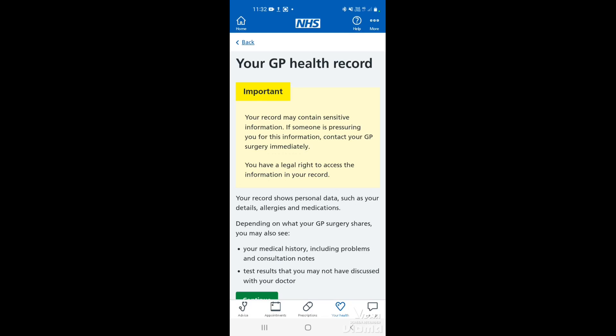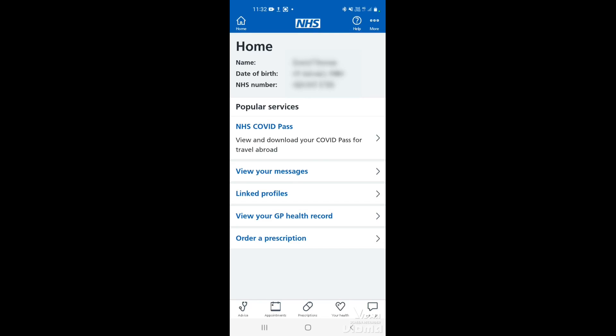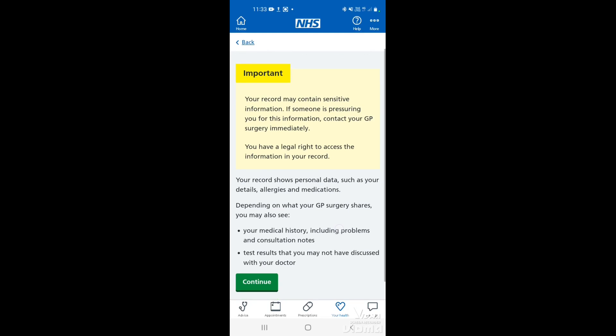If we quickly nip back to the home menu, you can also view your GP health record by tapping here. This takes you directly through to that page. This page just tells you a little bit about your GP health record, with an important note up there to make sure that you're not being pressured into accessing the information and that you're quite comfortable to view it on here.